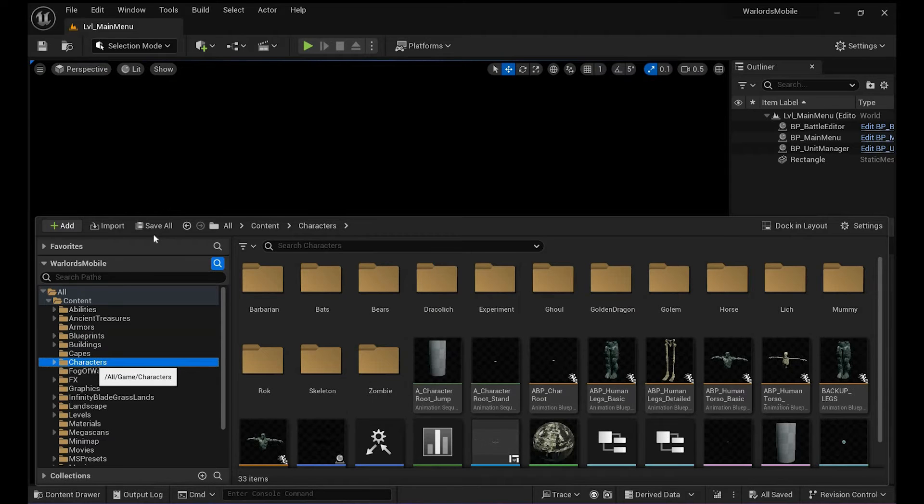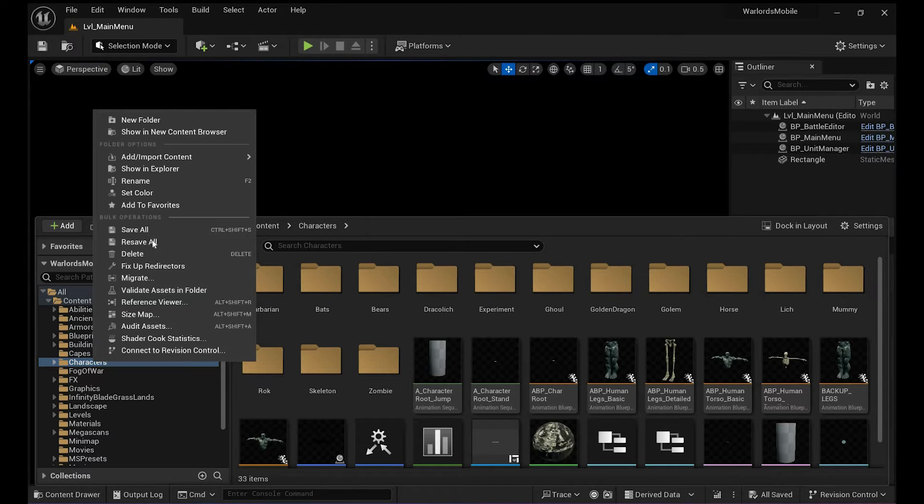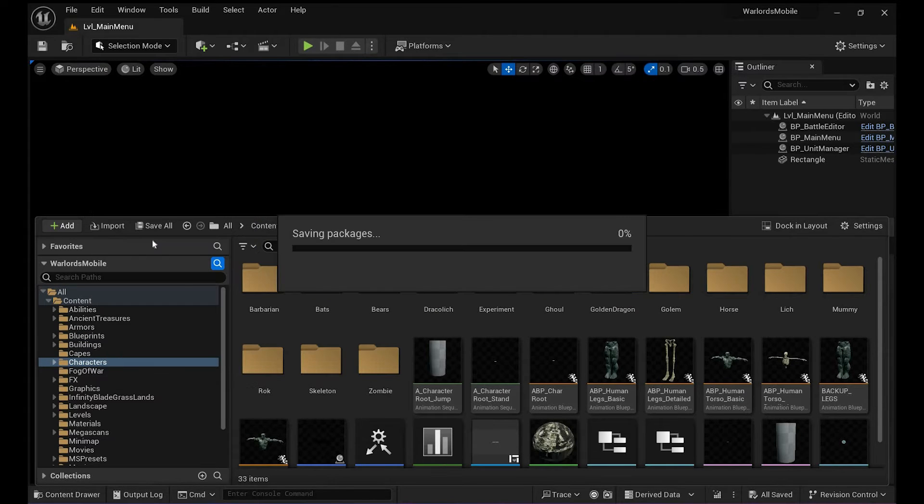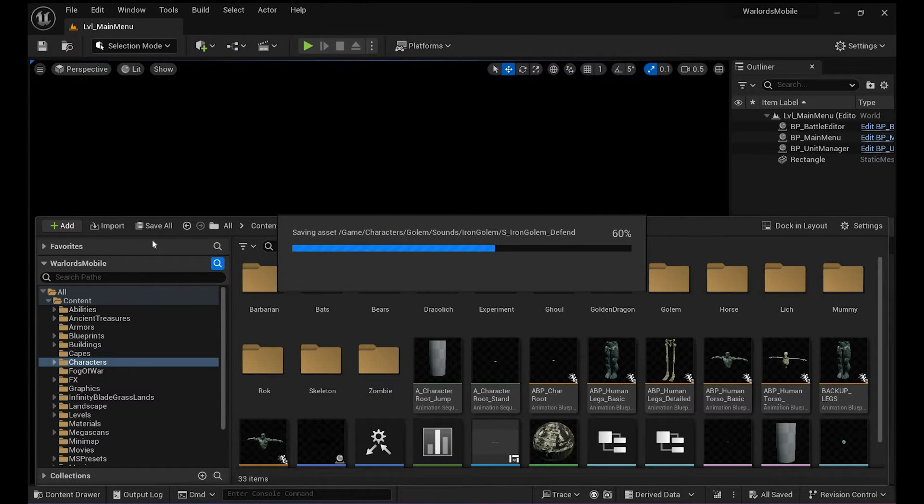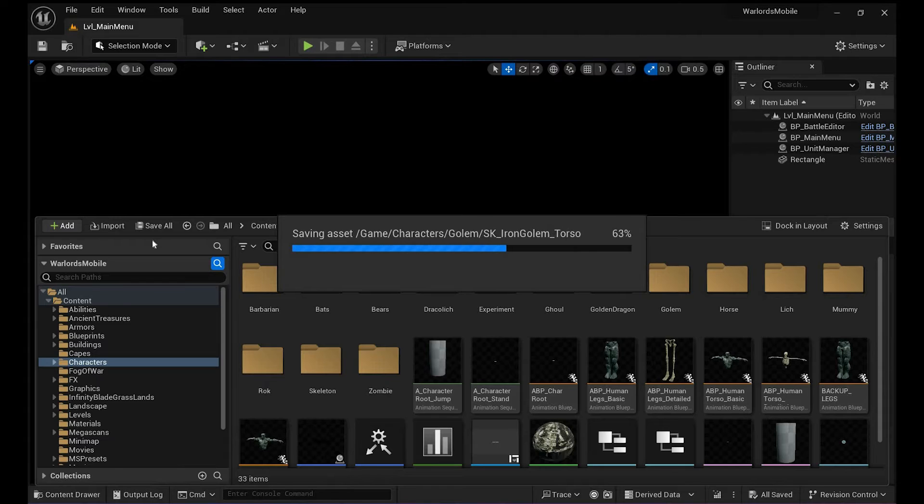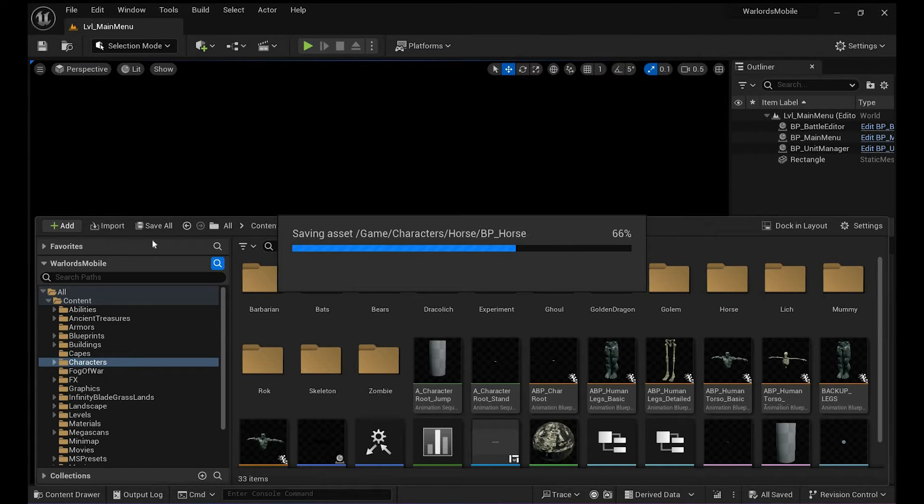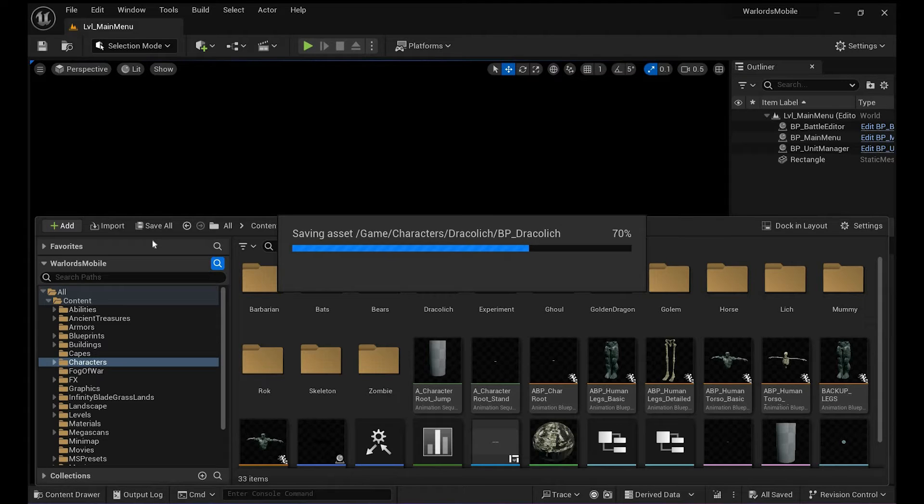That will resave everything that was recompiled. Also, I have some blueprints in my Characters folder, so I'm also gonna resave all here. That's much faster than just looking for every single blueprint that might have had a problem.